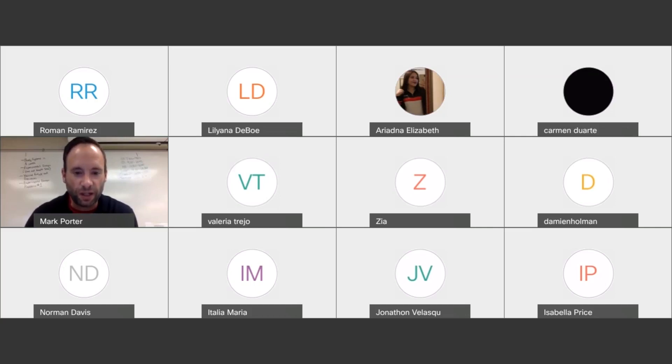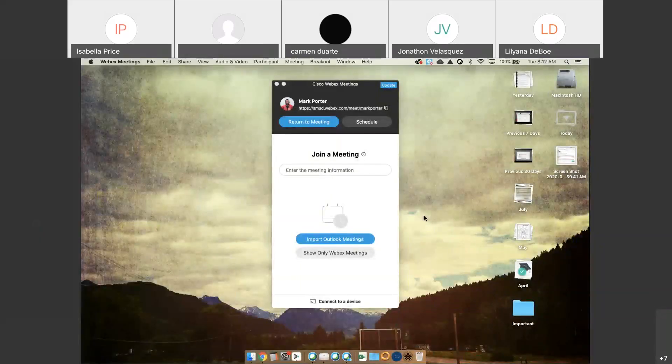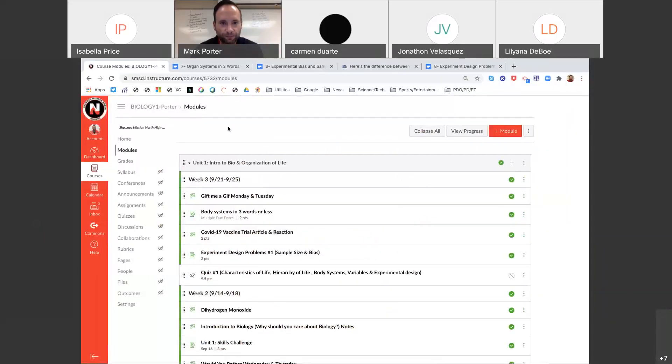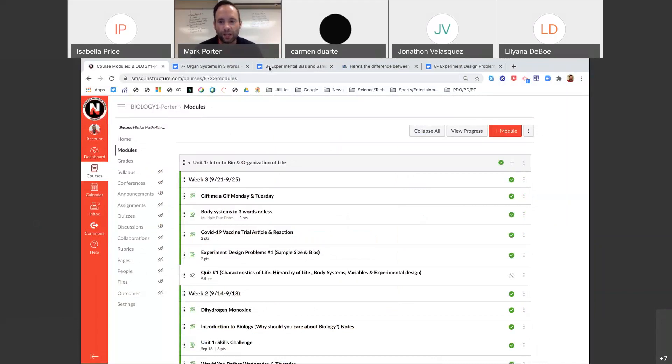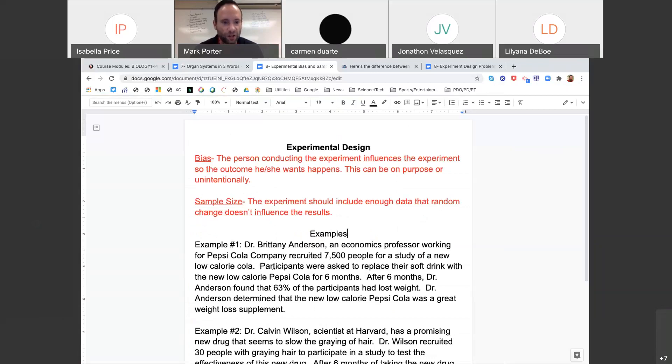I'm going to share my screen and those two topics are sample size and bias. So I made this little document and during seminar today, I'm actually recording right now. This little explanation about bias and sample size.